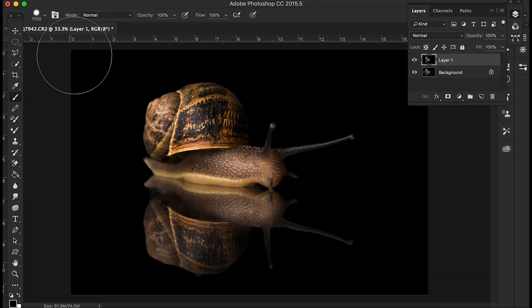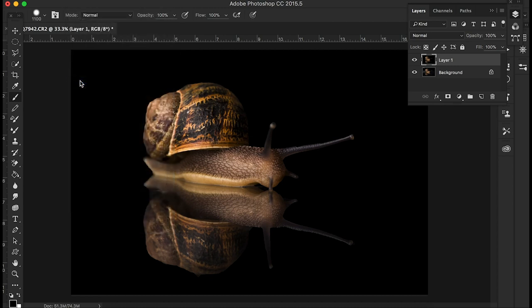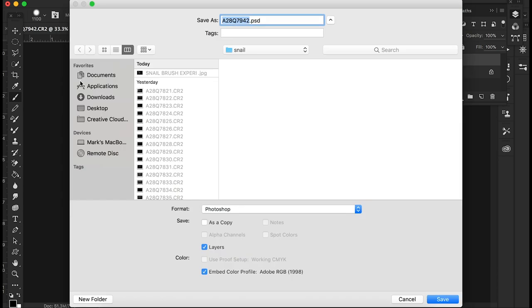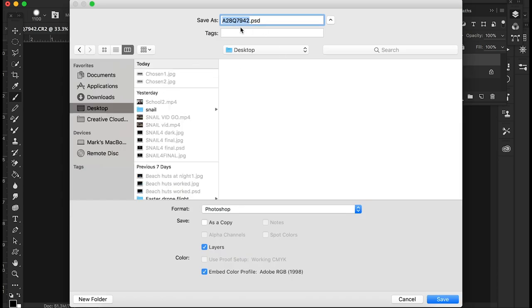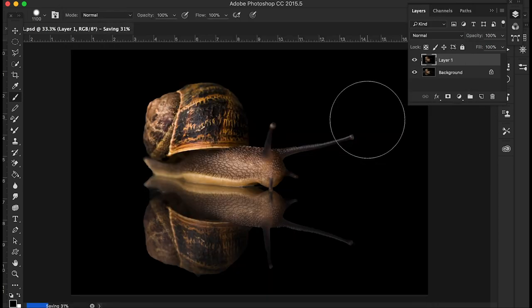Now the last thing I'm going to do, I'm just going to save that quickly. Just save it on my desktop, just as snail PSD. Just get that saved. Photoshop document. Yeah, that'll do. Okay. So that's that now saved.